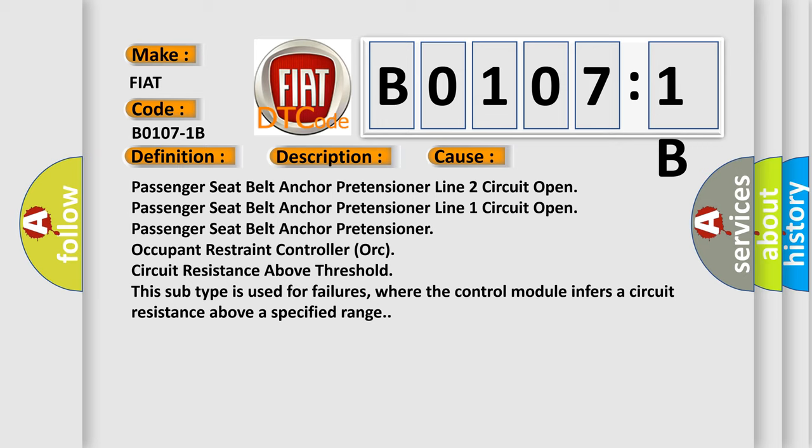Passenger seat belt anchor pretensioner line 2 circuit open, passenger seat belt anchor pretensioner line 1 circuit open, passenger seat belt anchor pretensioner occupant restraint controller, or circuit resistance above threshold. This subtype is used for failures where the control module infers a circuit resistance above a specified range.